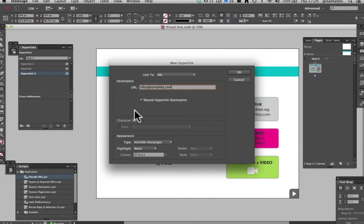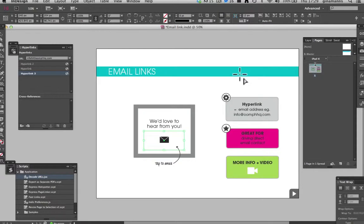Untick your hyperlink destination, press OK, and then just export your PDF.